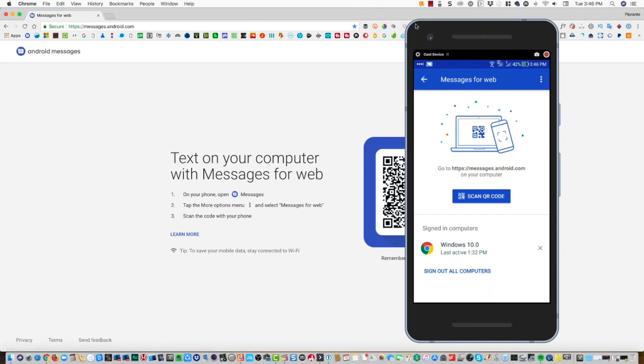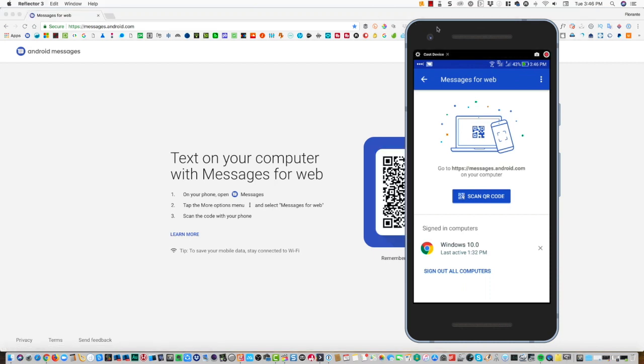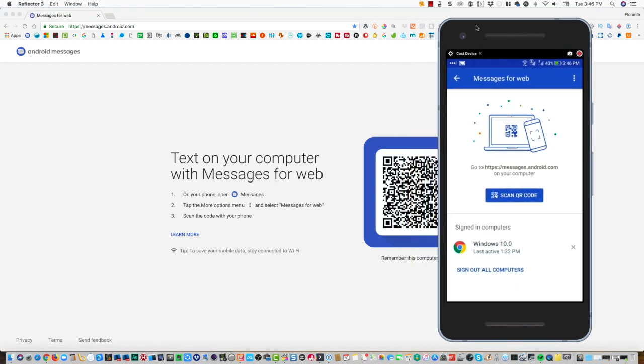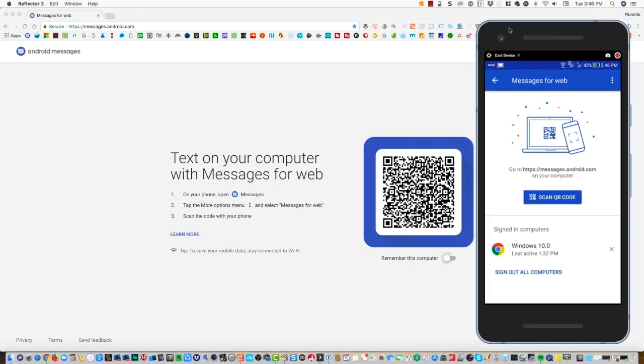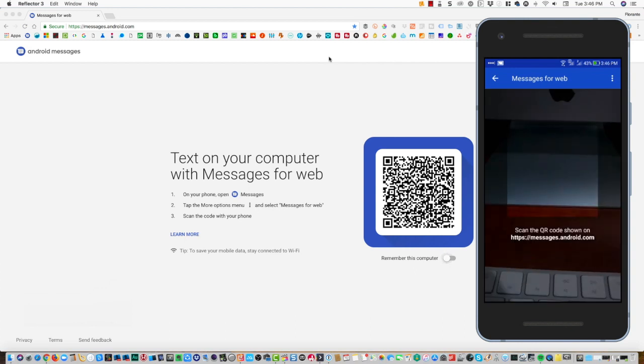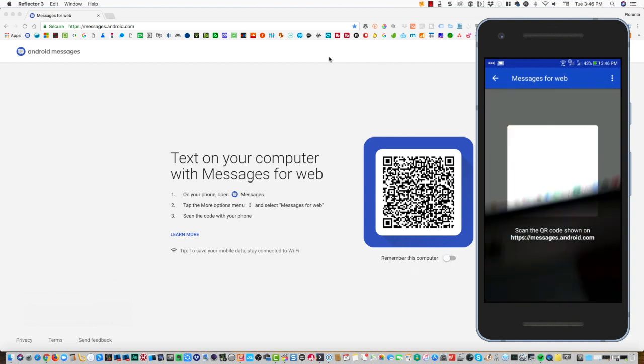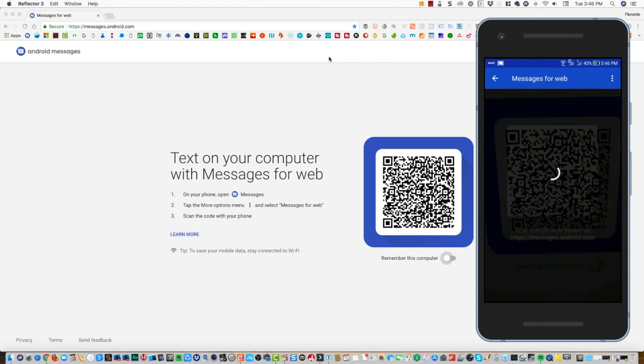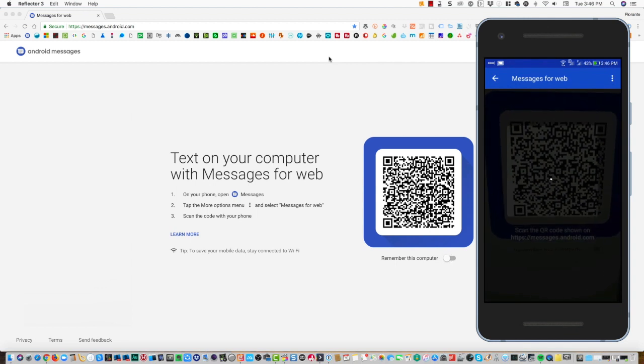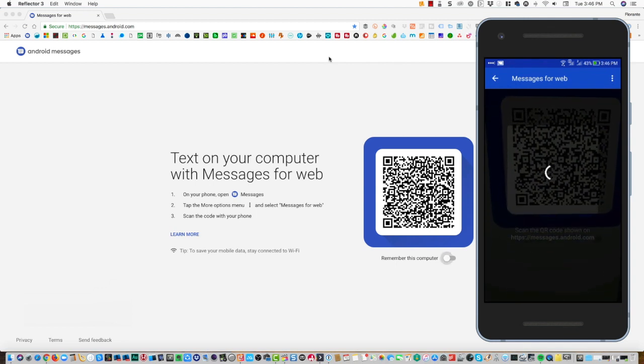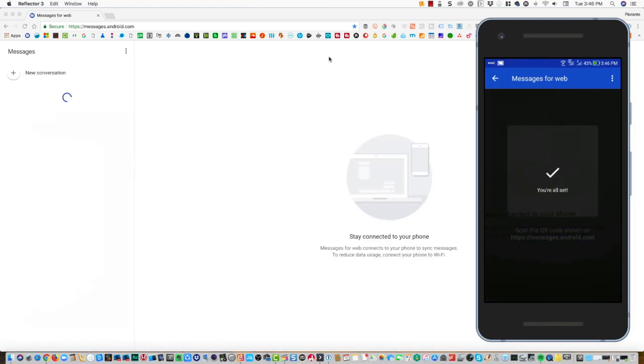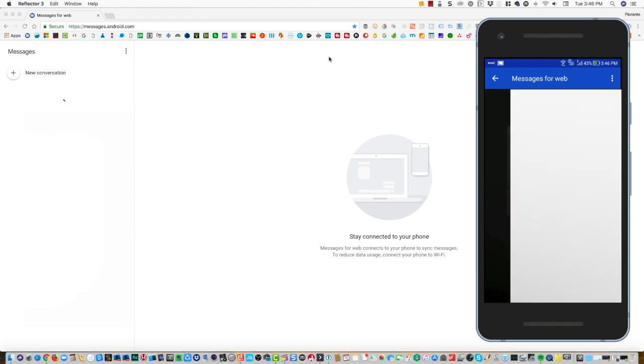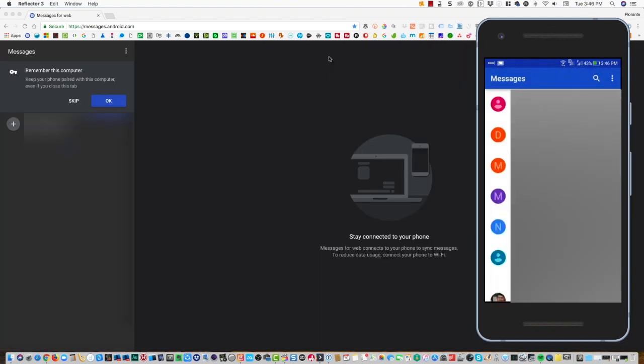I'll just go ahead and move this over. From here what I need to do now is to scan the QR code. I'll go ahead and tap on scan QR code from my phone, and that's it—I am now connected.